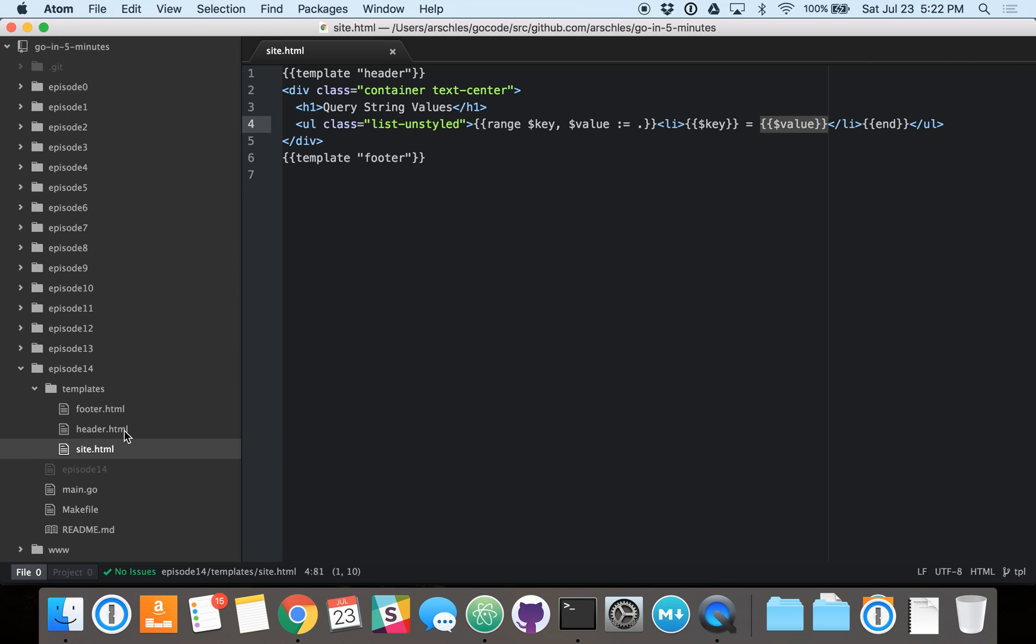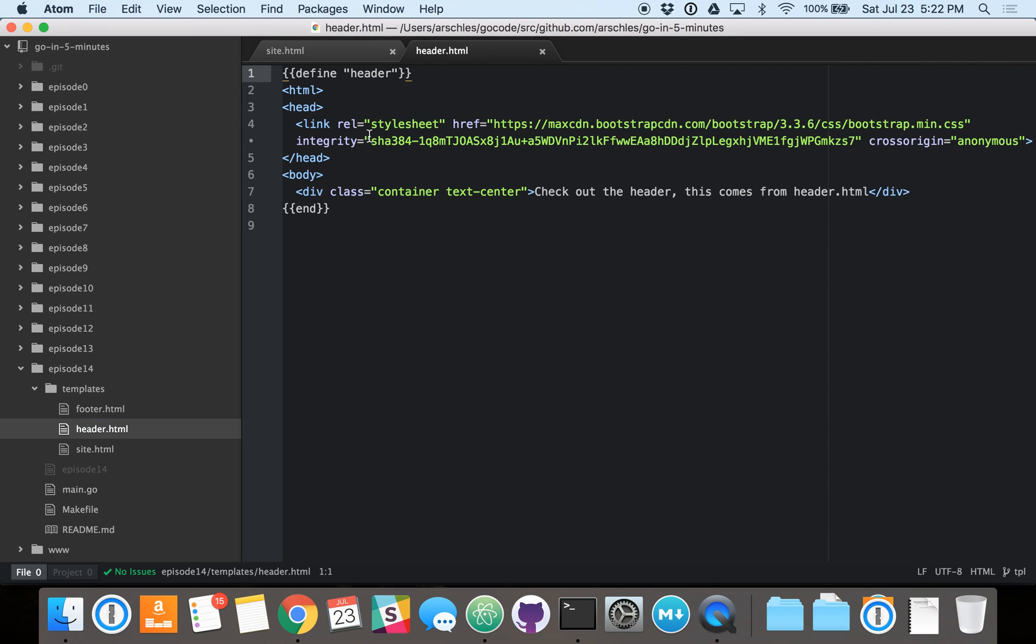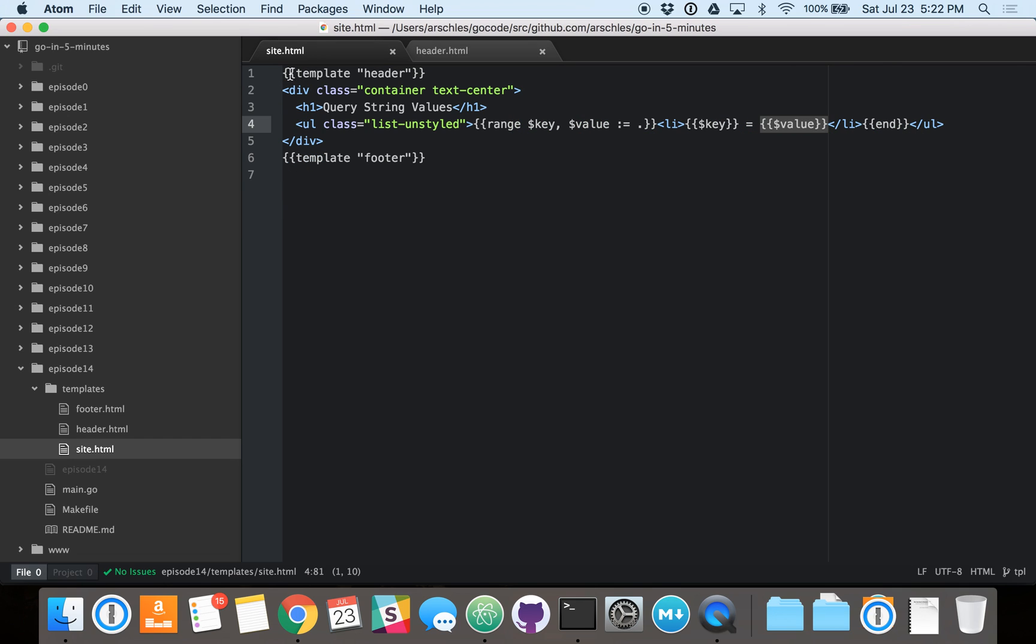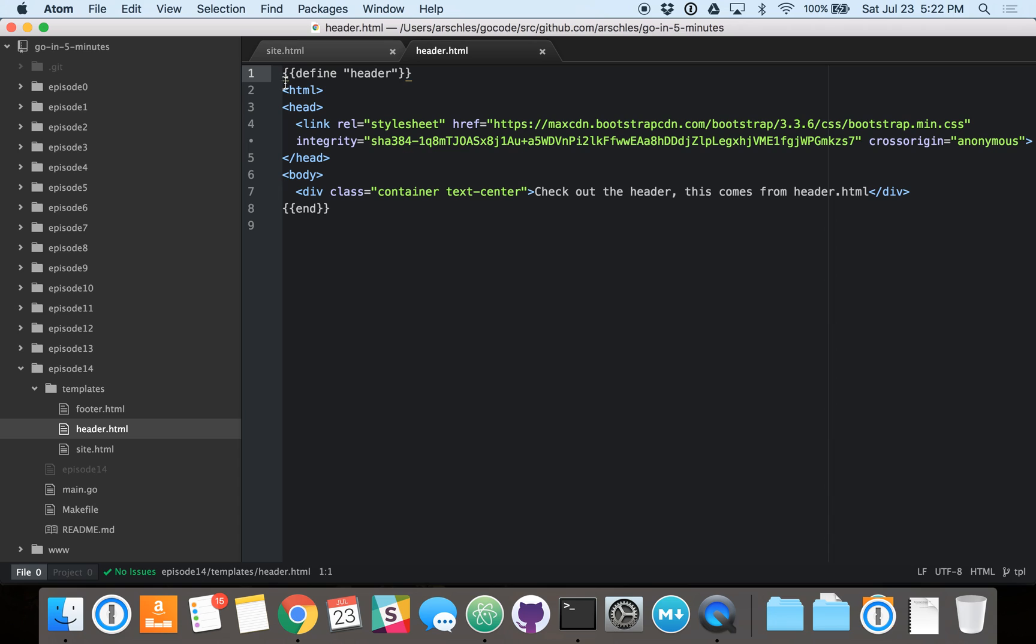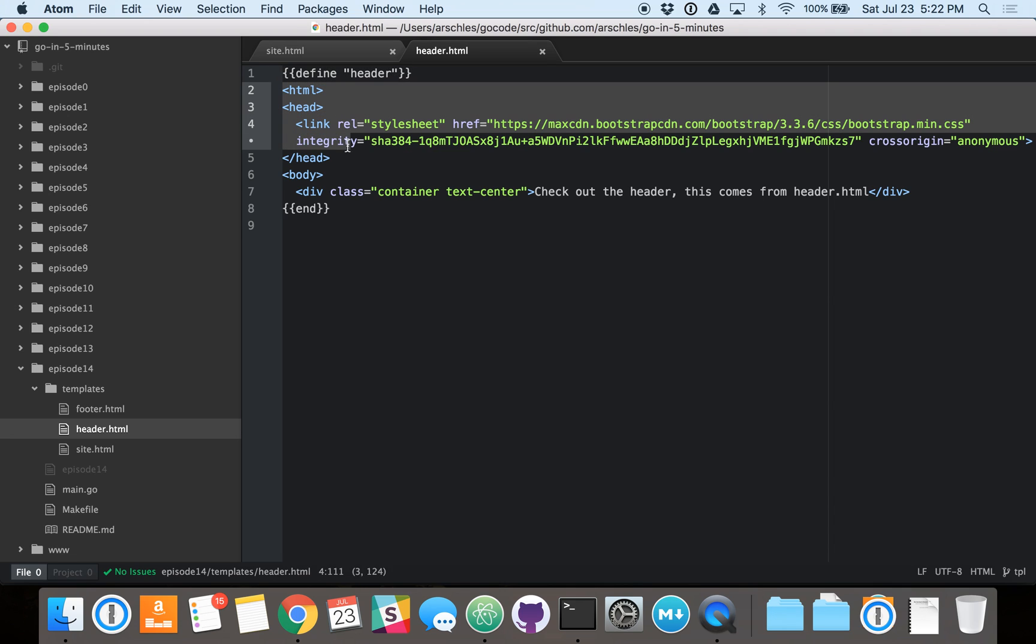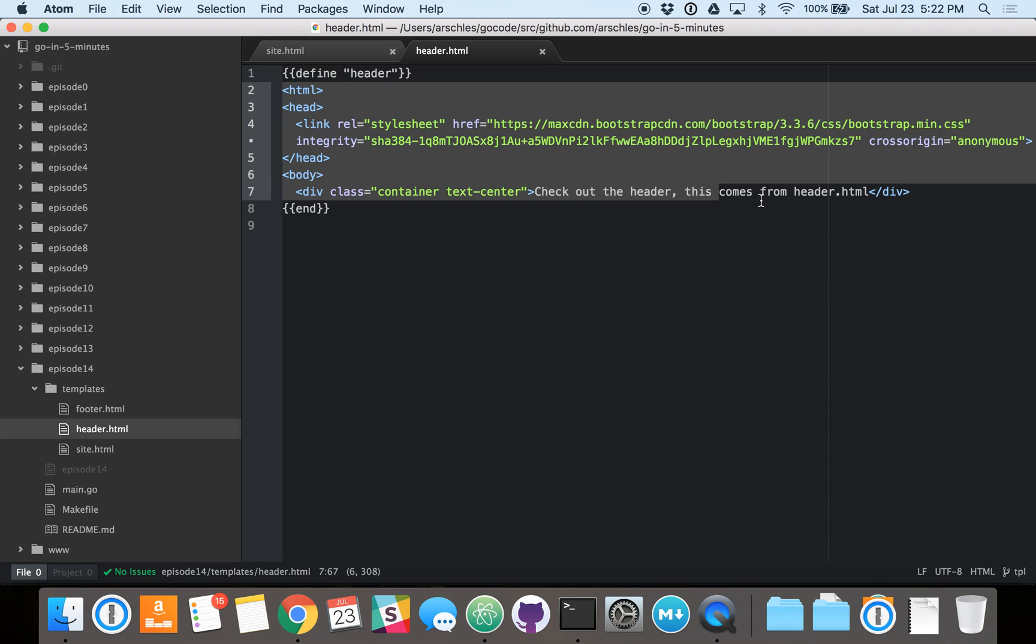Now, if we go to header.html, this is where we actually define that header template, which in site.html, we request it to be included. So the header template is defined by this defined directive. And it's telling the Go template engine to take everything under the defined directive and above the end directive. And that is the data, the HTML, that we will be substituting in to the site.html file.